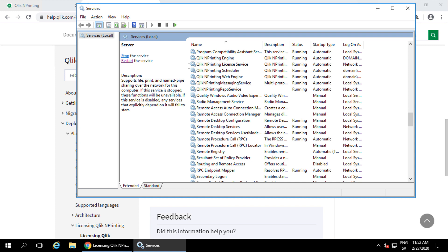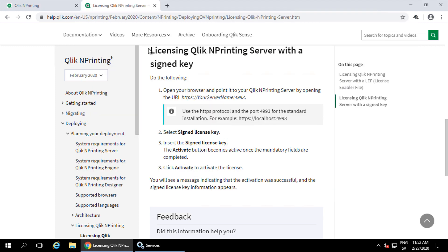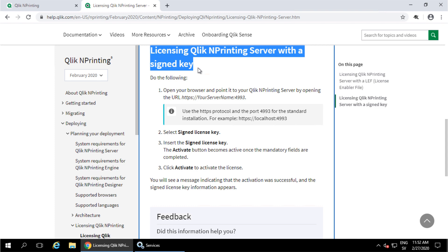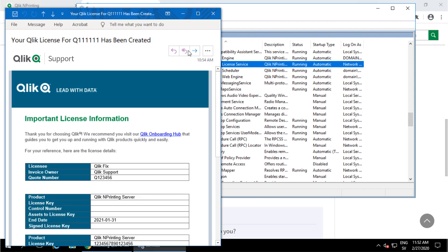The release of NPrinting February 2020 comes with an additional service called the Qlik Licensing Service. This allows Qlik NPrinting to be activated using a signed license key instead of the traditional 16-digit license key and control number. Using a signed license key improves licensing security and supports Qlik's cloud strategy.